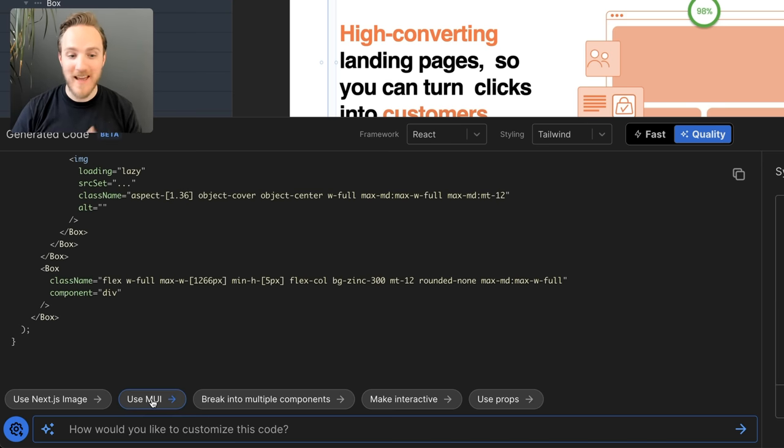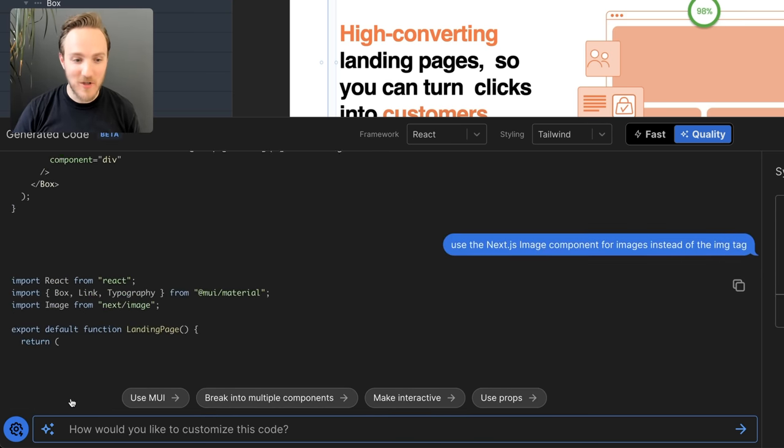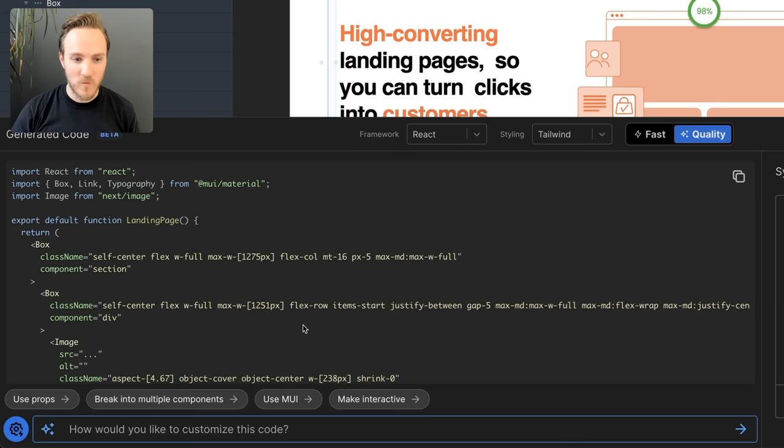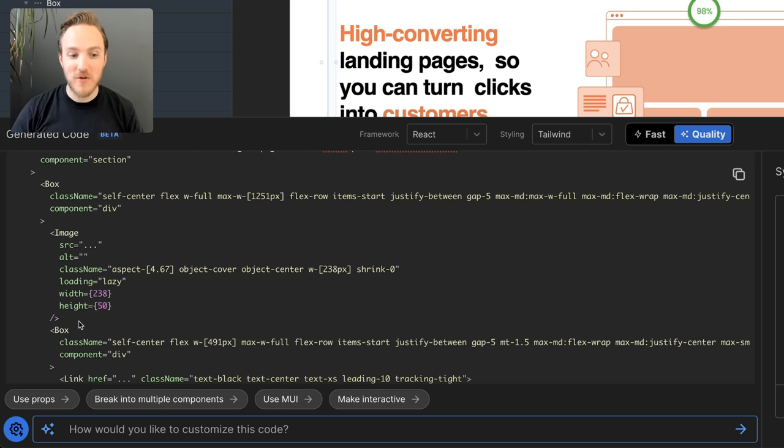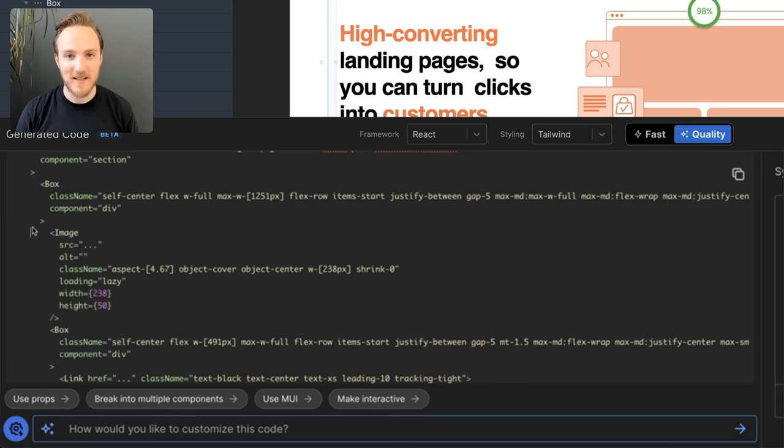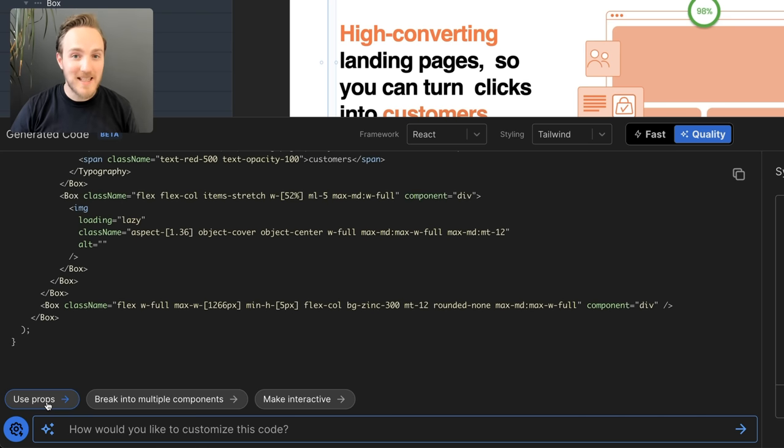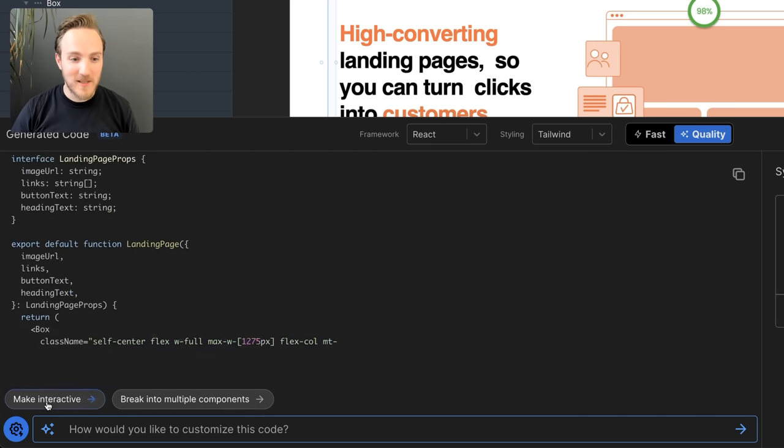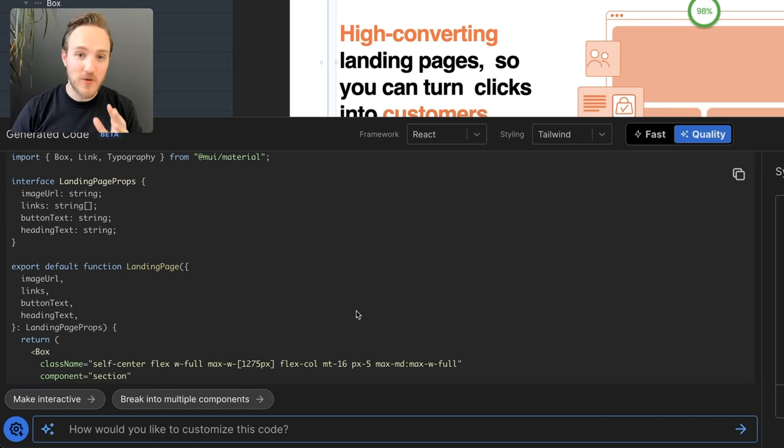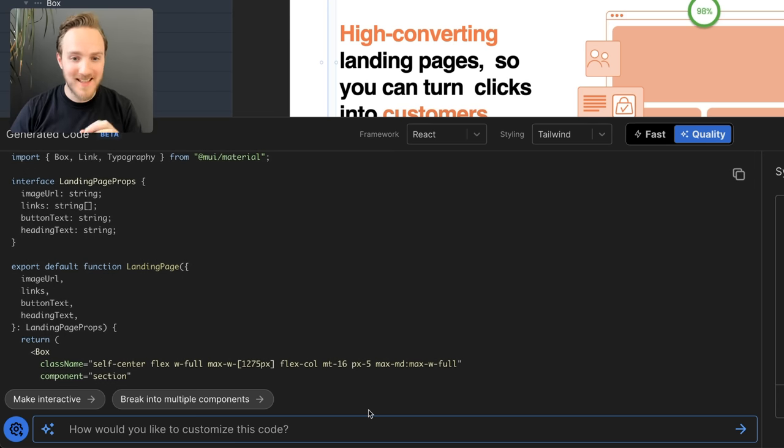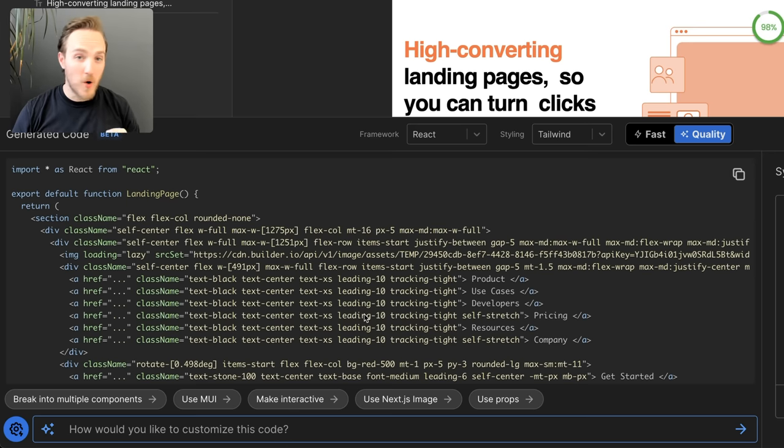We also have a handful of helpers built in. Like if I use the Next.js Image Component, we will now get code that imports from Next.Image and uses the Next.js Image Component directly. We can take this even further and say use props, where here we will generate TypeScript prop types and use those props instead of hard-coded values to make these components way more reusable.